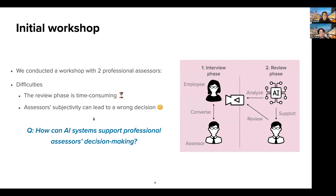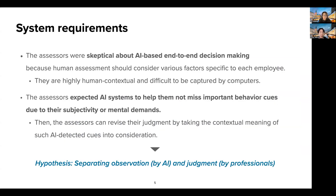On the other hand, there lies a concern regarding the subjectivity in observing employees' behavior. As a core topic of the workshop, we discussed how AI systems can support professional assessors' decision-making, especially in the review phase. Interestingly, the assessors were skeptical about AI-based end-to-end decision-making because human assessment should consider various factors specific to each employee. Therefore, they assumed that such highly human contextual decisions are difficult to be done by computers, which we agreed. Instead, the assessors expected AI systems to help them not miss important behavior cues due to their subjectivity or mental demands during the time-consuming processes.